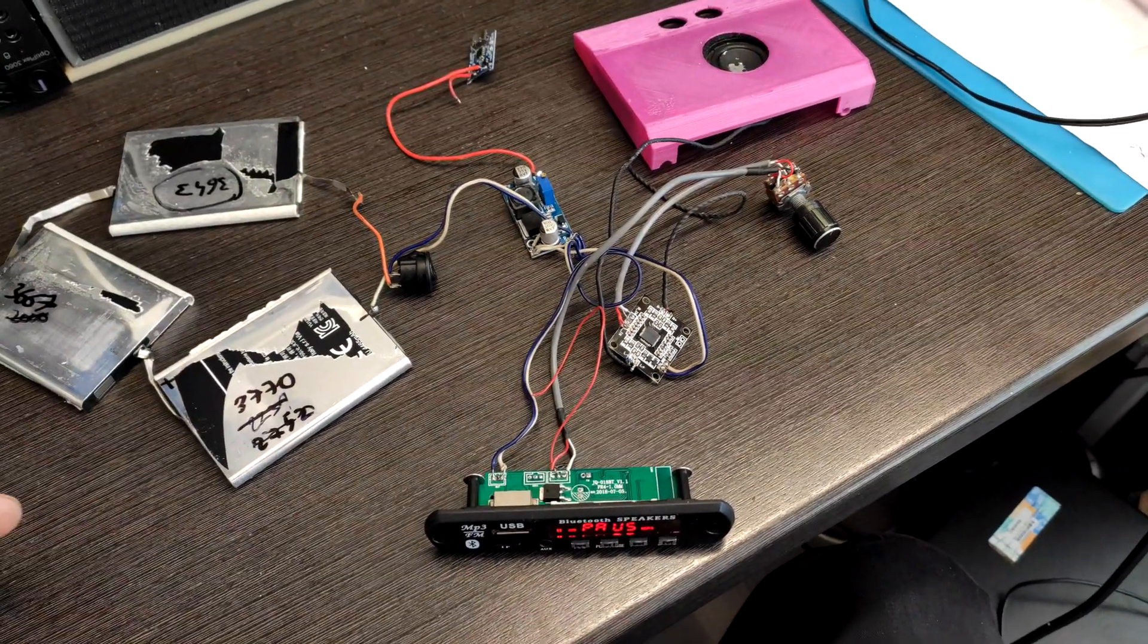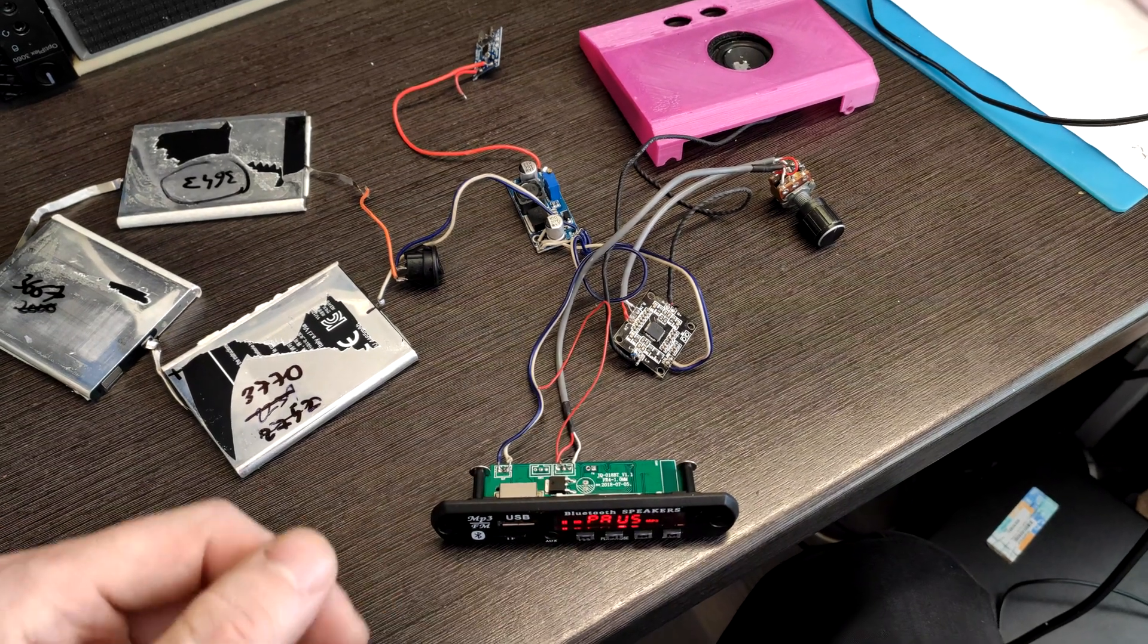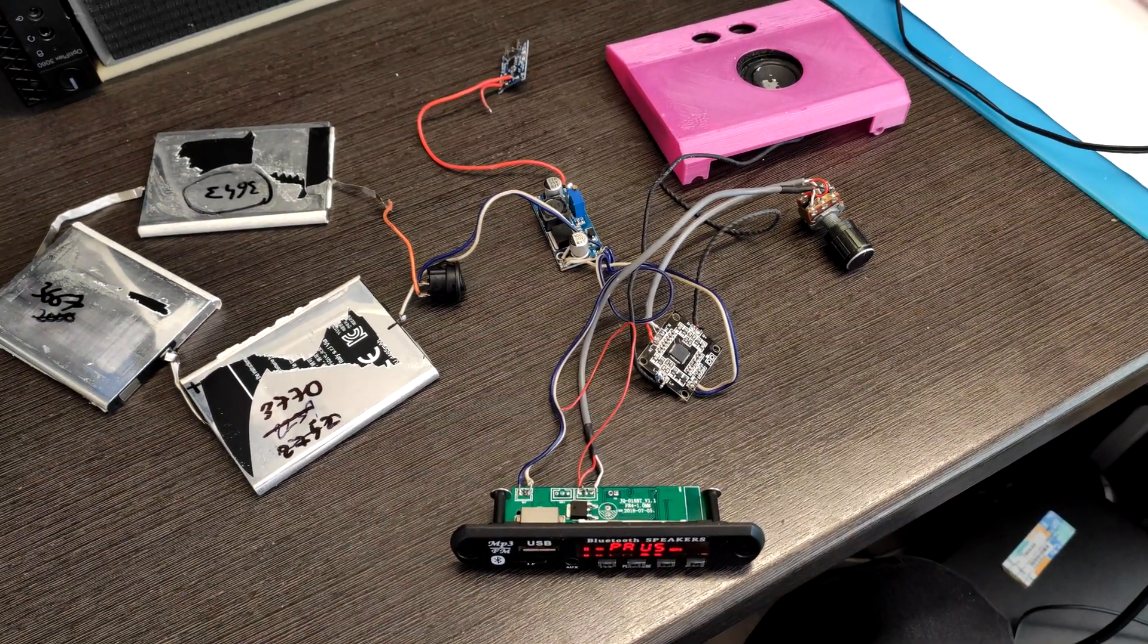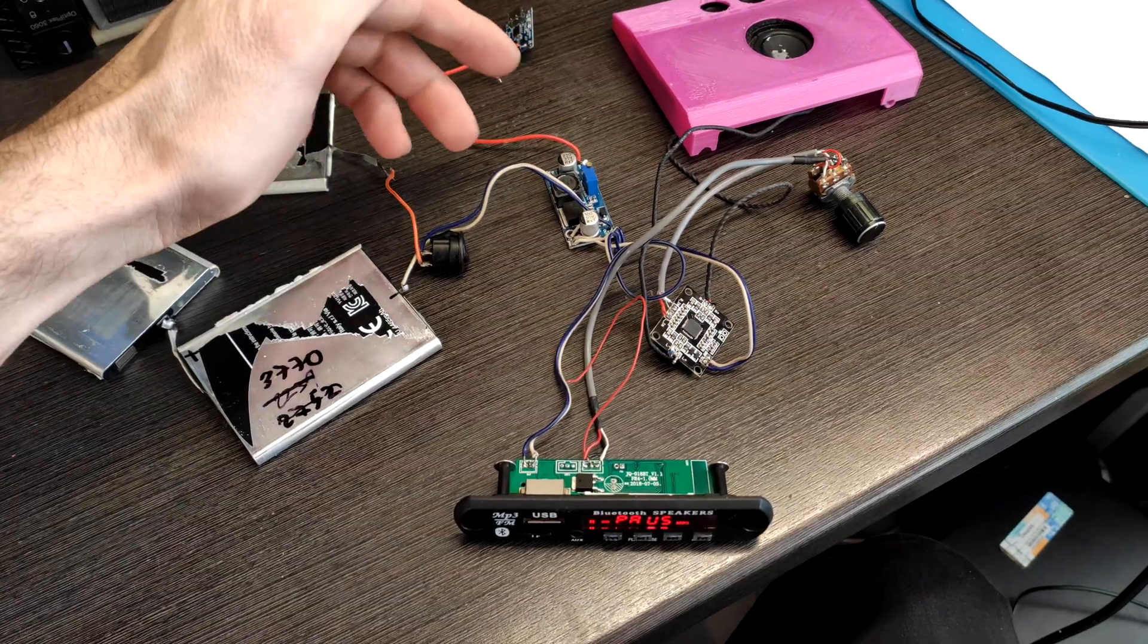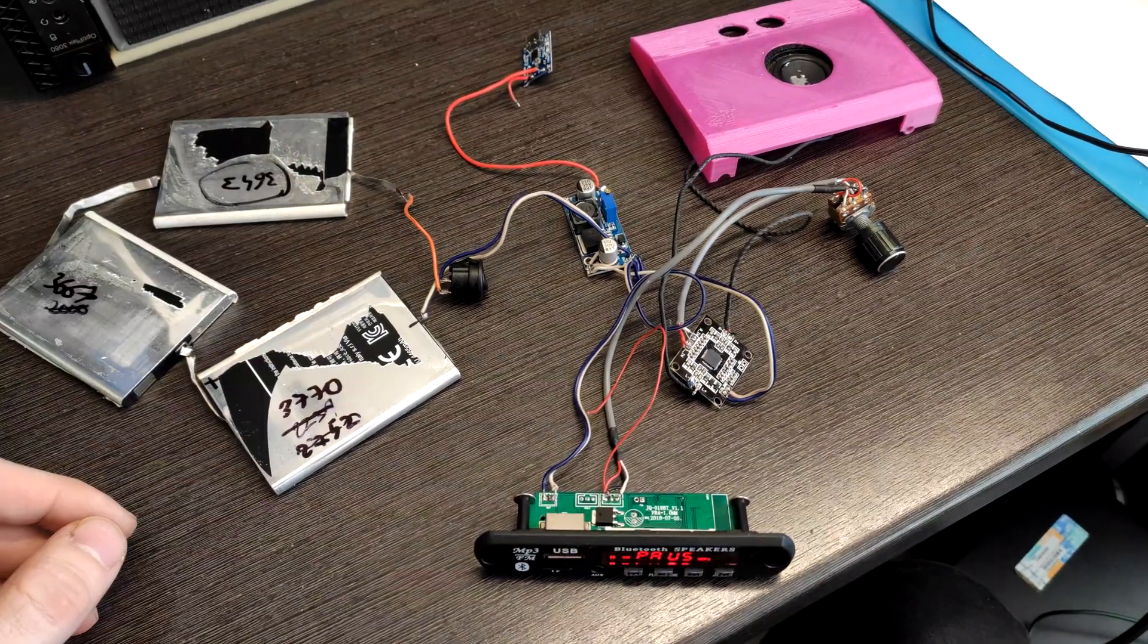For charging, I will reuse the USB-C circuit and step-up converter. At first, I will not use any BMS and we'll see how it works.